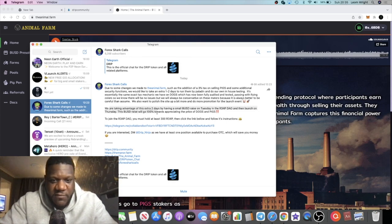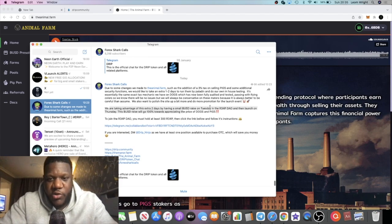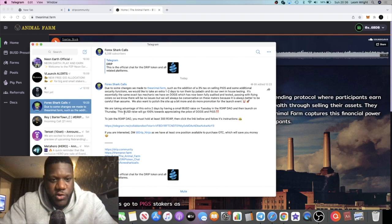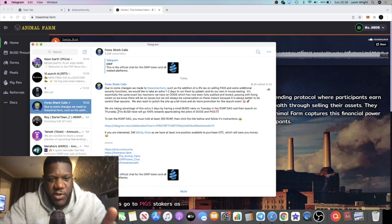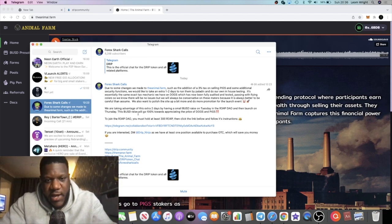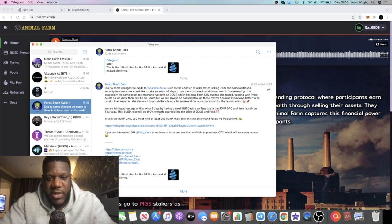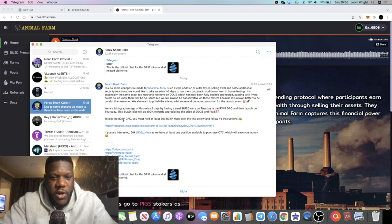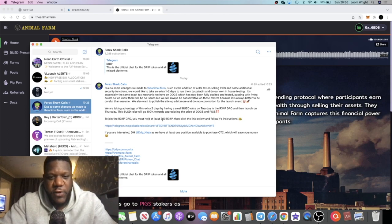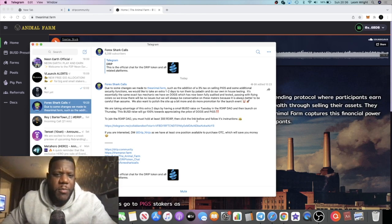We are taking advantage of this extra two days by having a small BUSD raise on Tuesday in the R34P DAO and then launch on Thursday. It won't be launching on the first anymore, it'll be launching on the third. Two days delay. This BUSD raise will go 100% towards appreciating the price of dogs and pigs. Bullish.